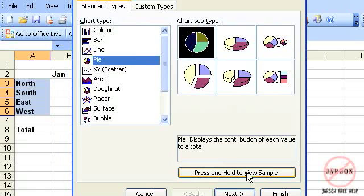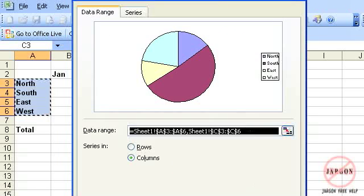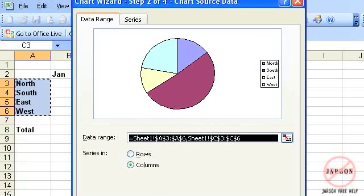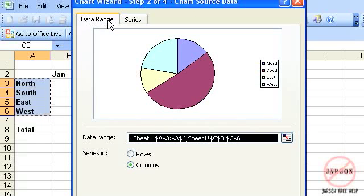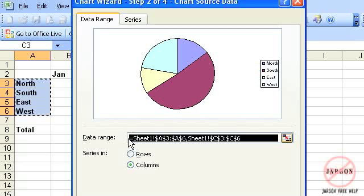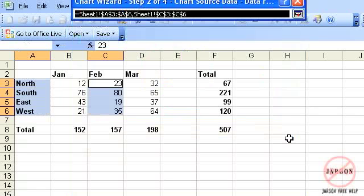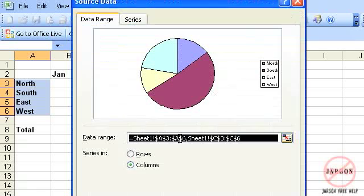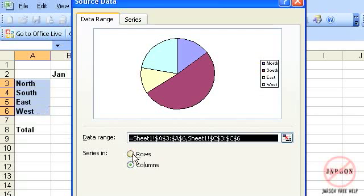And then I am just going to click on next, which will take me to part two. And here you can see it's selected the data range. This is the range here, which I could change. I could click on this option here and then re-select what I want.